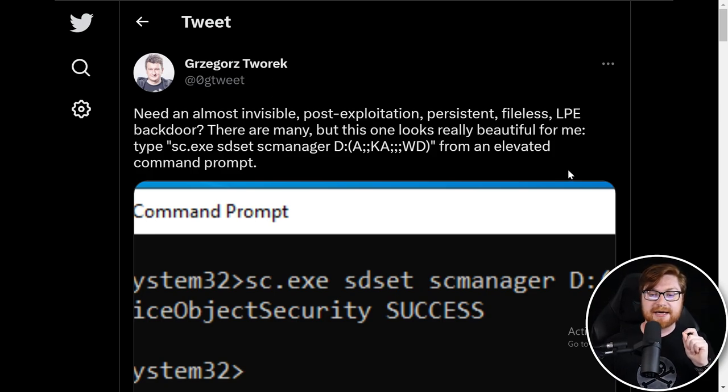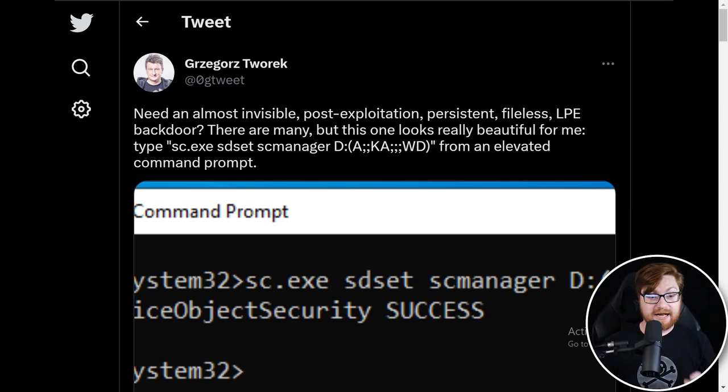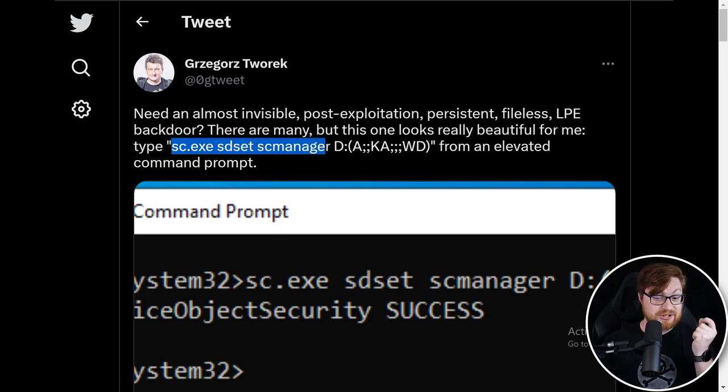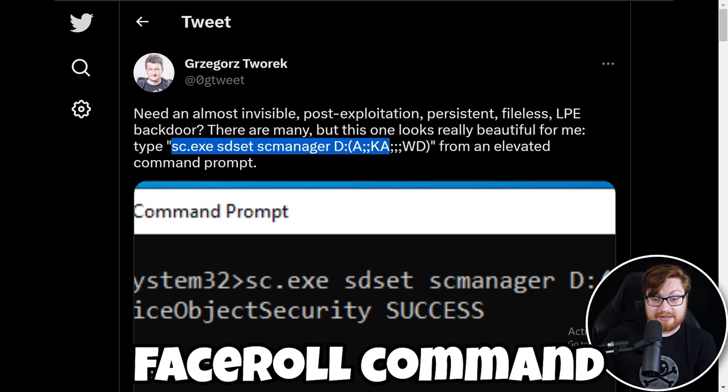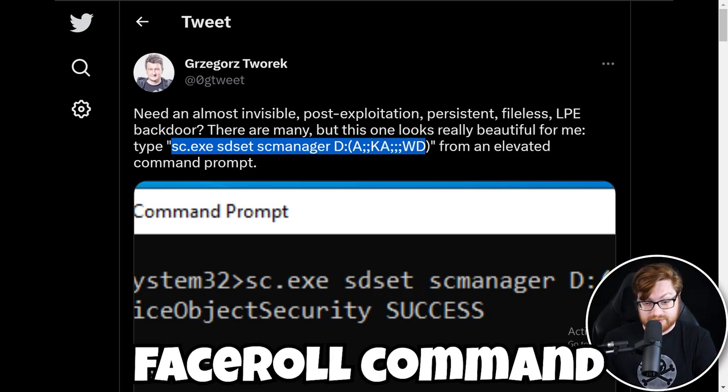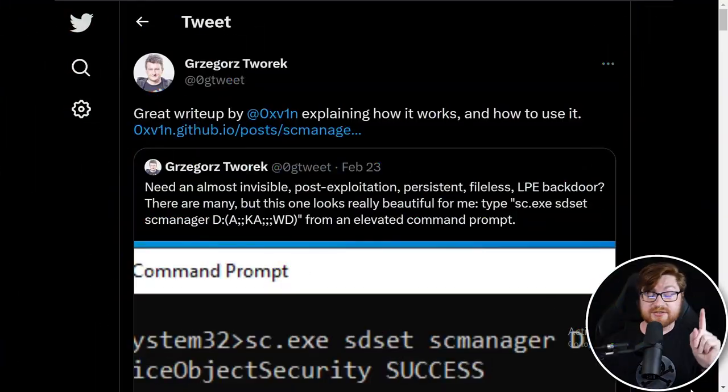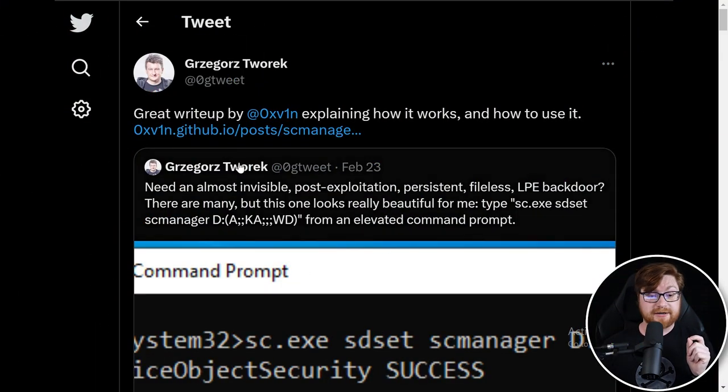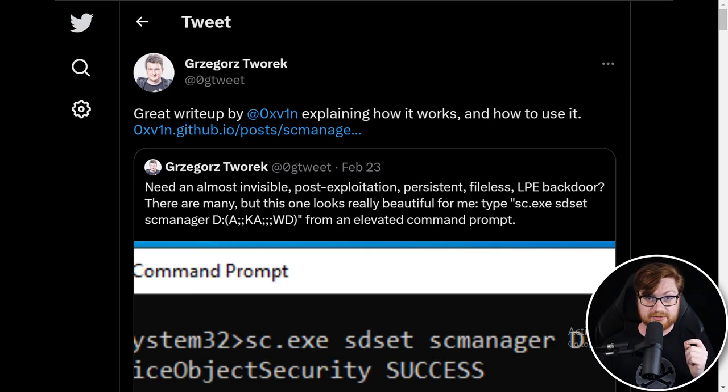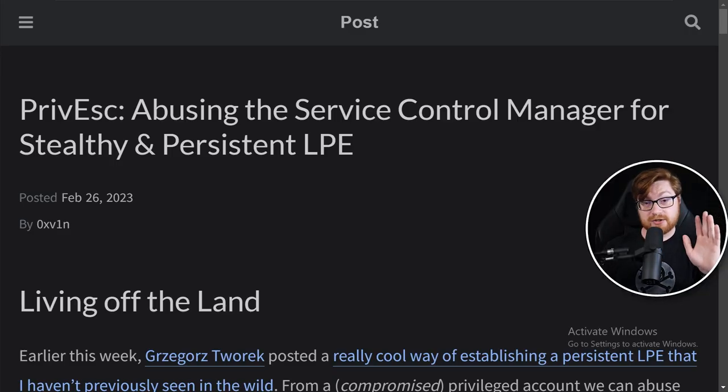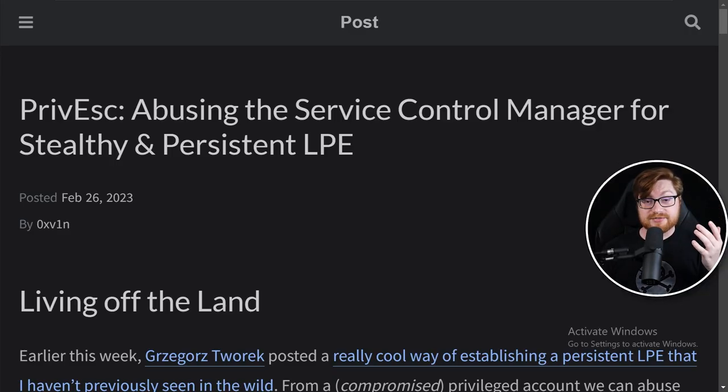Try this command from an elevated command prompt. So I'll be the first to admit that looks like a really weird, crazy, random string of text, but it's not. There's actually a whole lot of meaning in there. There is a great writeup by another fella, 0xv1n, explaining how this works and how we might be able to use it. So let's take a look at the writeup and let's see if we can make some sense of it and try it ourselves.